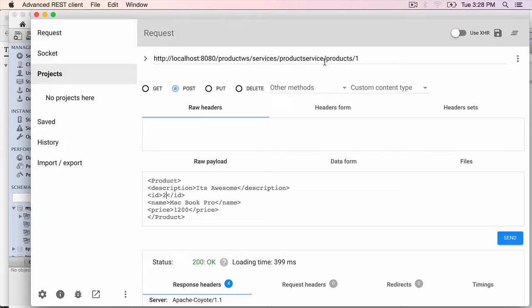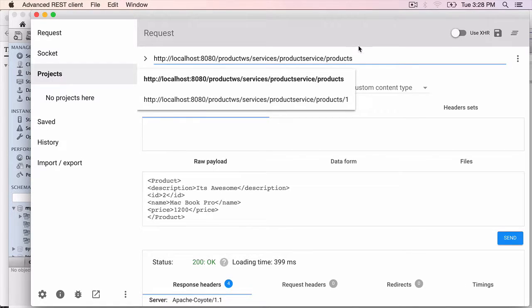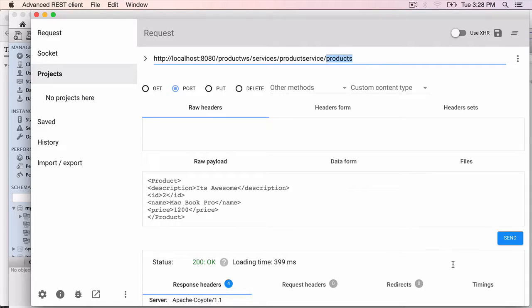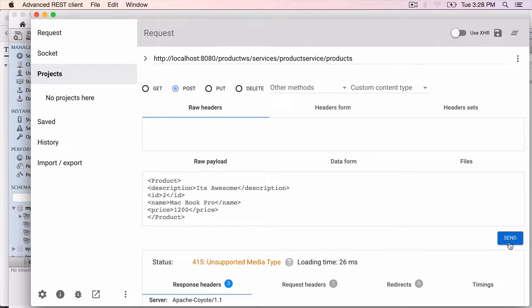The URL is not, it shouldn't have the ID. It just ends with products. That's the URL we have used for create and update. The method is post send.